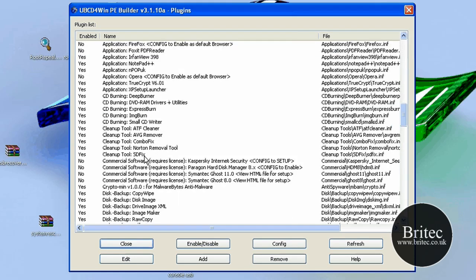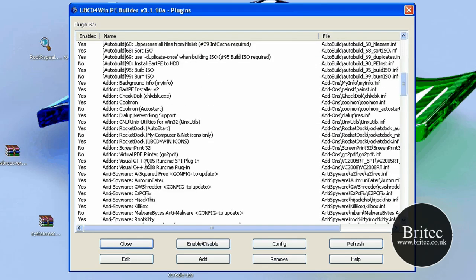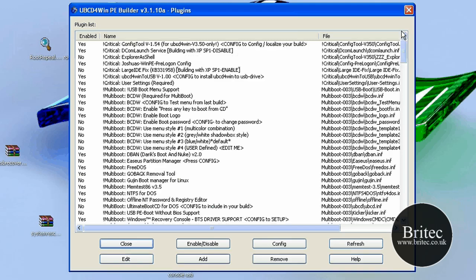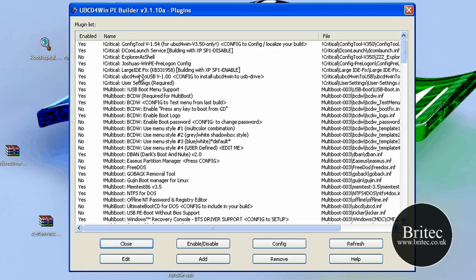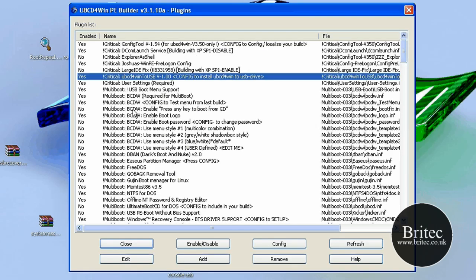And the next thing you need to make sure as well is make sure this is switched on because enabled Ultimate Boot CD for Win to USB.